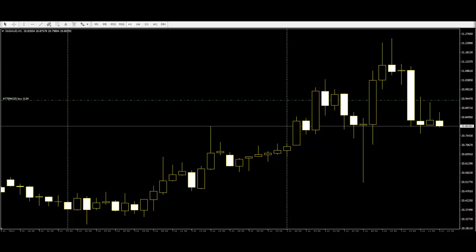The bullish Doge appears after a downtrend, whereas the bearish Doge appears after an uptrend. The Doge is a confused pattern in general. In the common Doge, the open and close price are very close. In the gravestone Doge, the open and close price is at the lowest price.